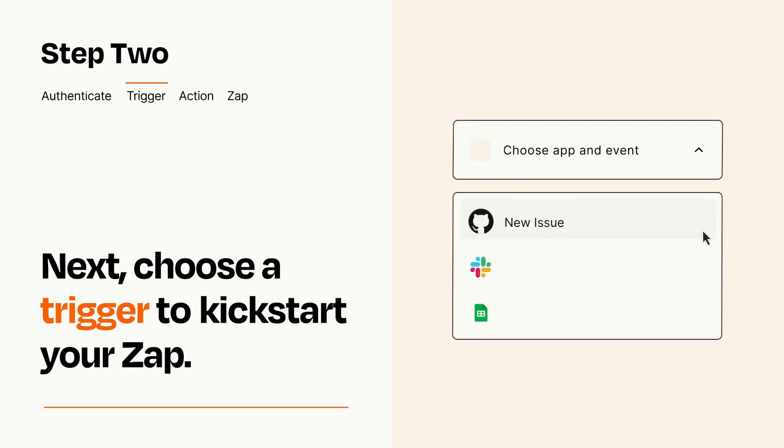Now let's set up your trigger, which is the event that starts your Zap. Pick the trigger event that you want from the list.